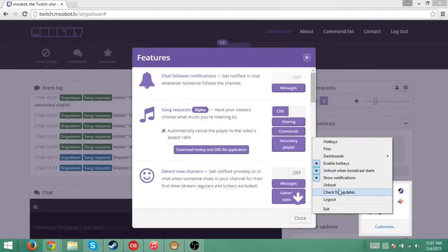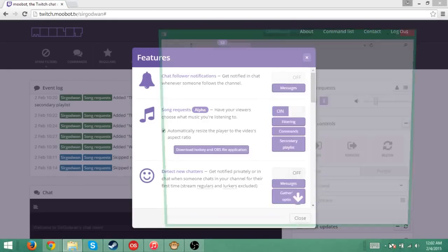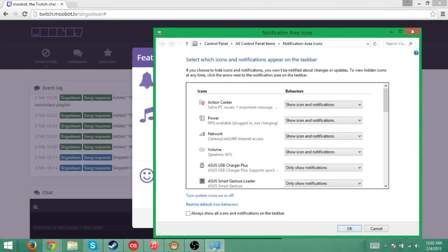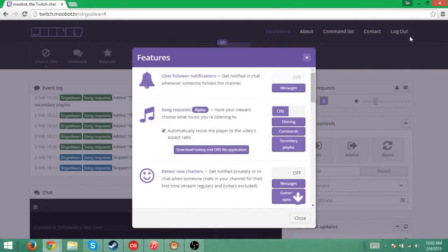Show notifications, unhost, check for updates, log out, and all that stuff. I did not mean to click that.